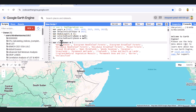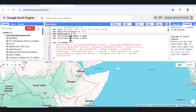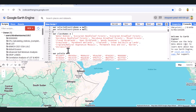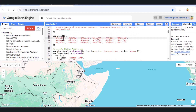First, we set up the core configuration: a list of target years, a default year for display, MODIS class names for land cover types, and the color palette that matches each class. This is essential for consistent rendering and analysis.